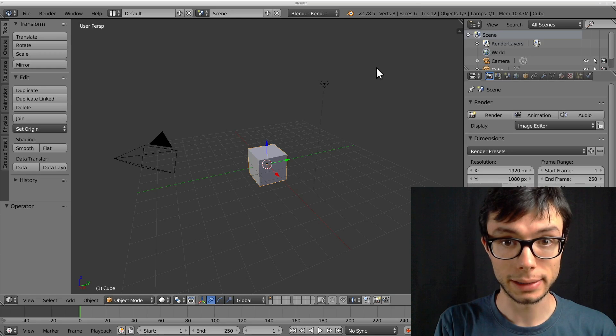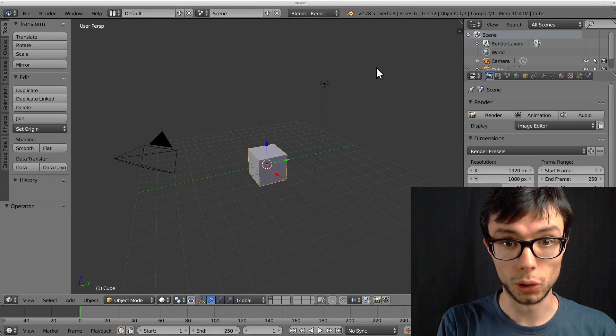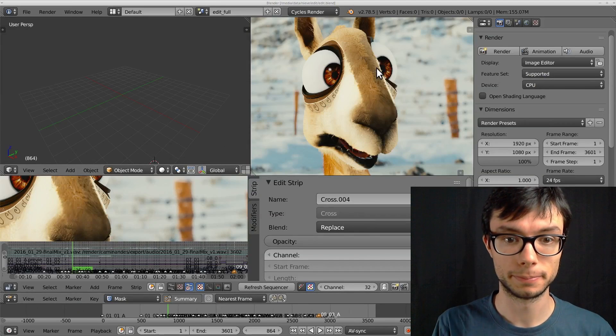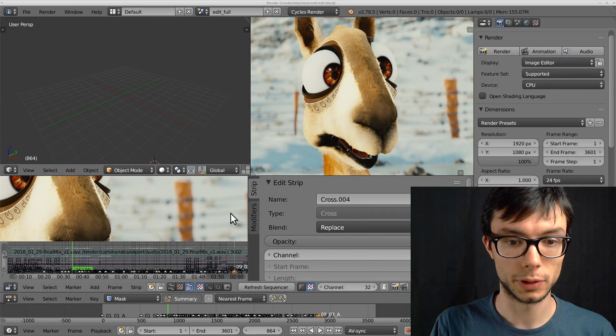Now let's load the edit of the film. Here it is.